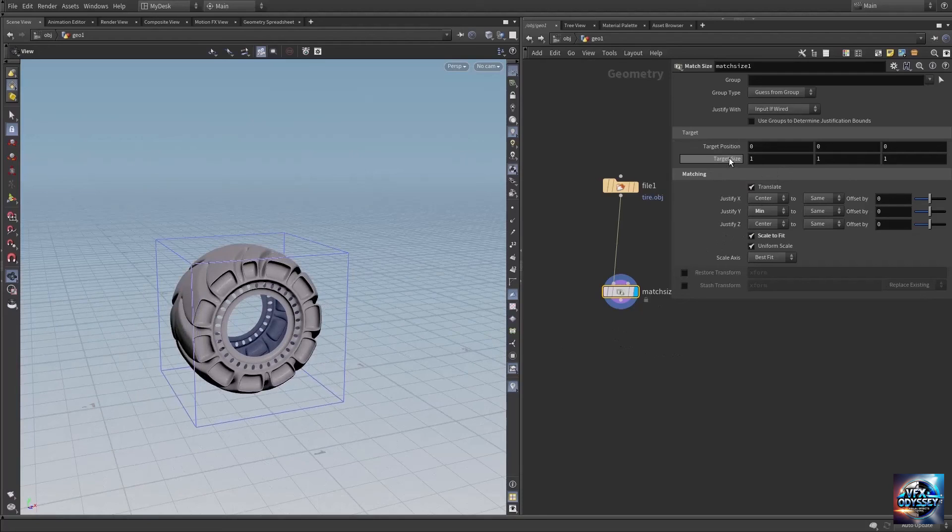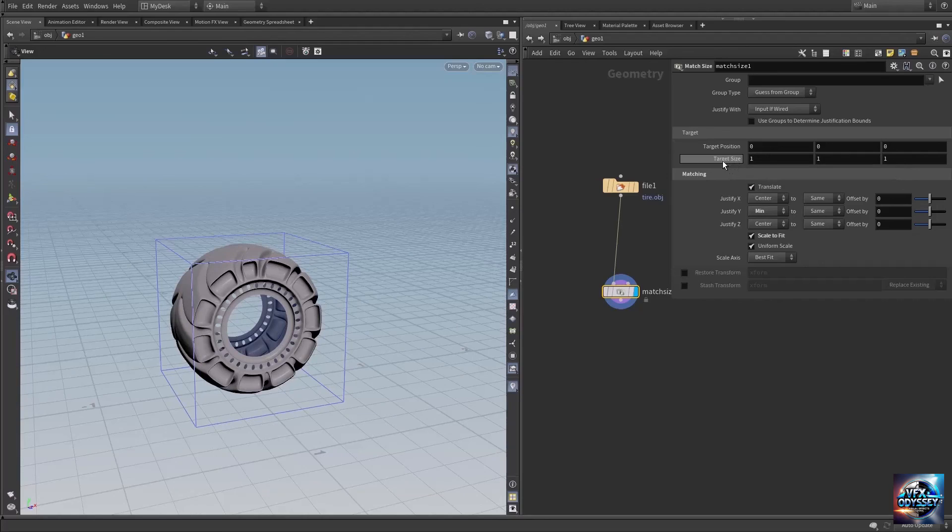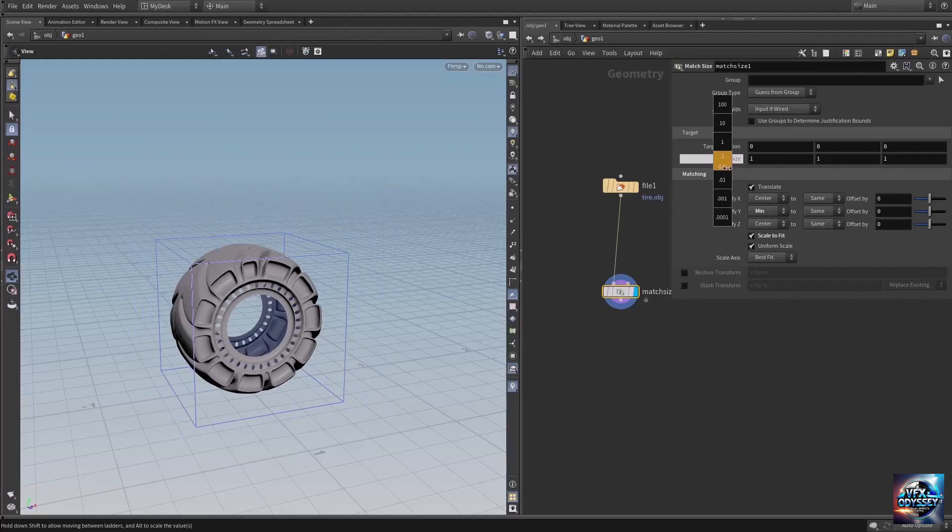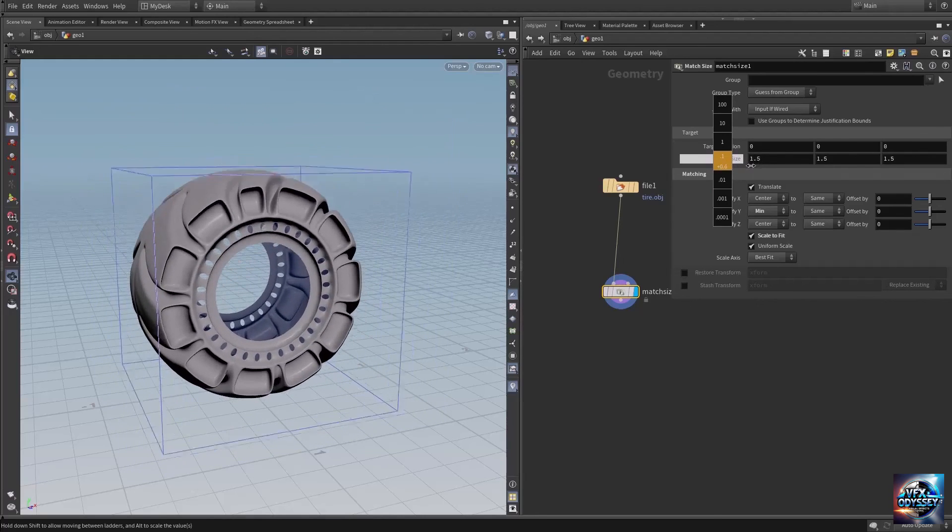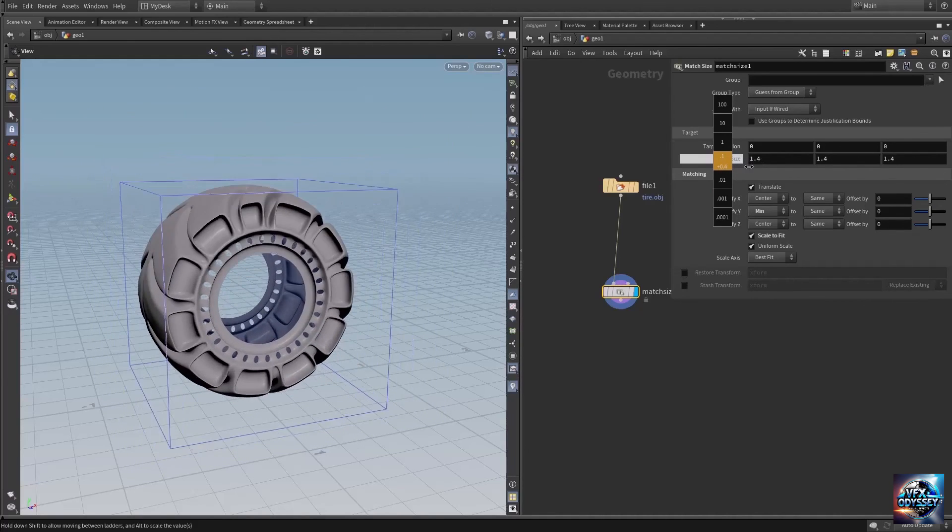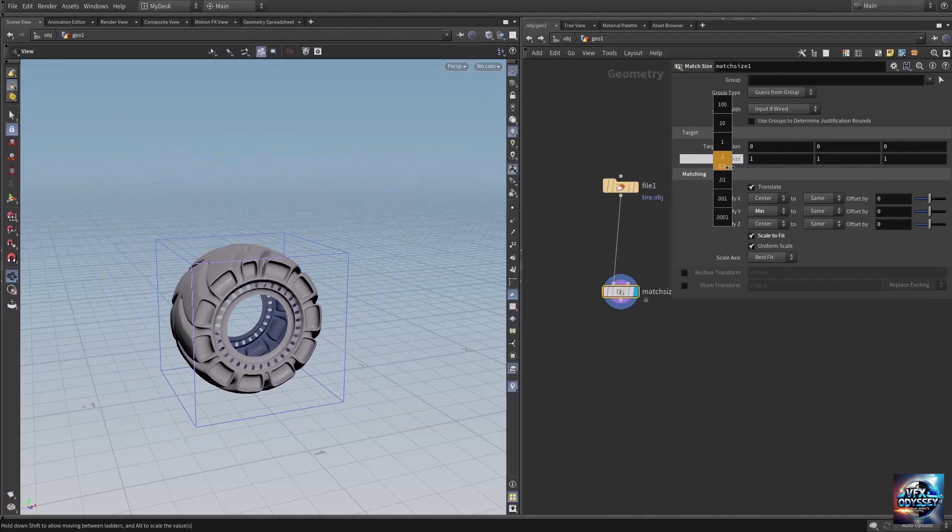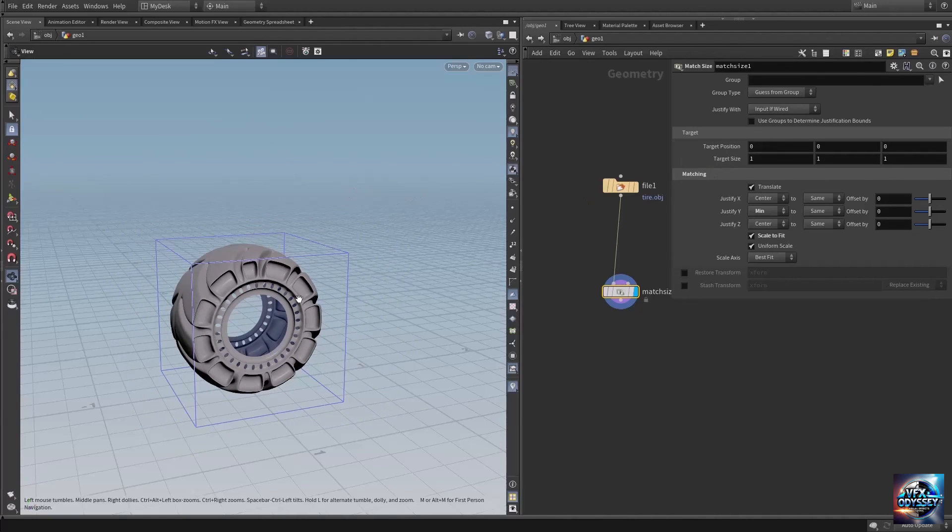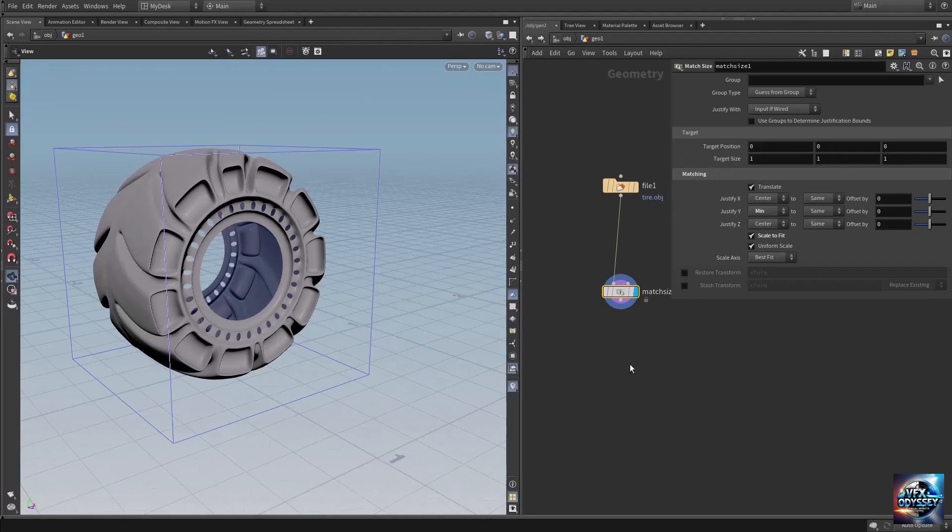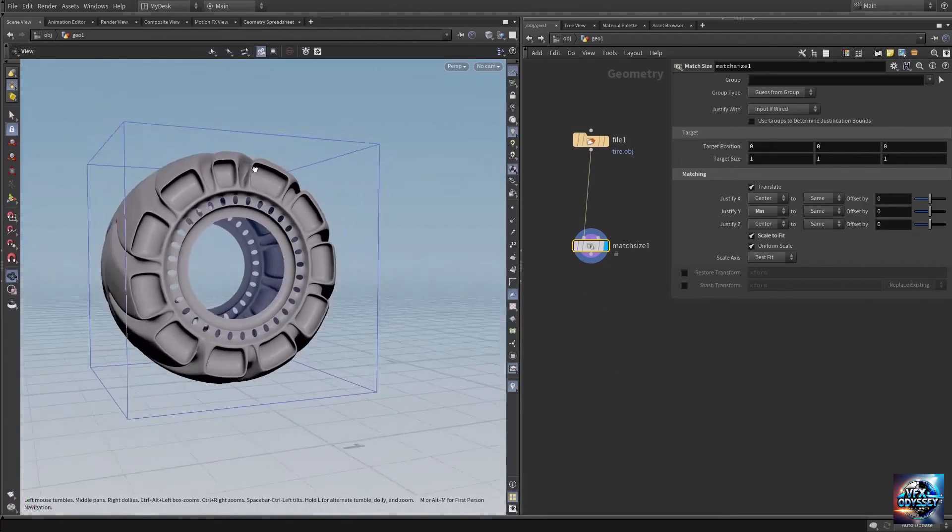Where it says 'target size', you can set the size by pressing and holding the middle mouse button to bring up the incremental window. Here you can adjust the unit size. Let me change this to one. That's how you import geometry.